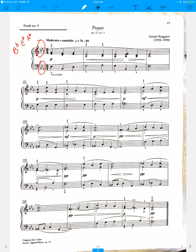Final, full pedal. Now it says with pedal—I haven't been using pedal, that will help. I'm pedaling every chord.